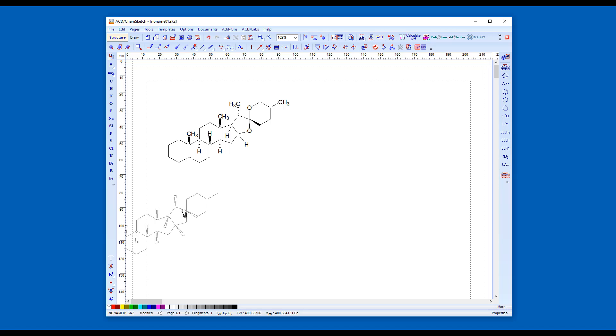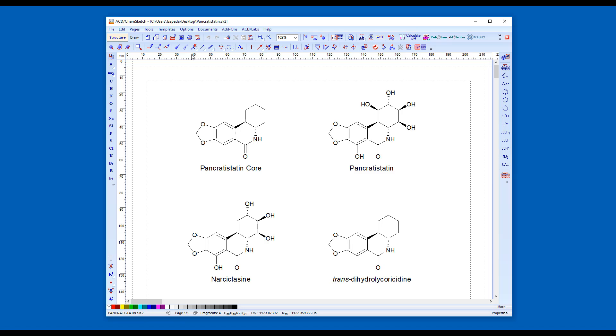To add a drawn structure or complete document as a user template, begin by drawing the structure in ChemSketch and saving it as a ChemSketch SK2 document.